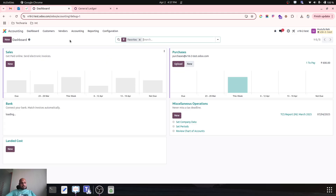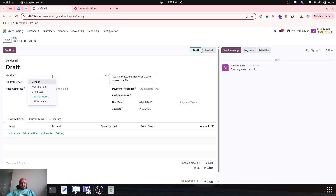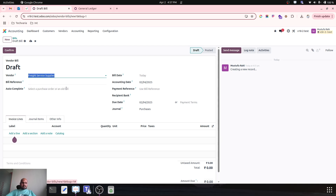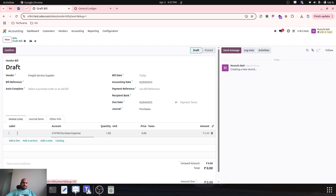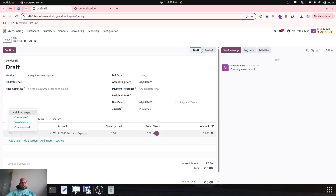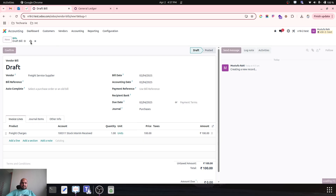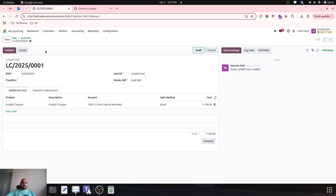Now what I need to do is pass a landed cost. I go to vendor bills directly and create a new vendor bill for my freight service supplier. I use my freight charges product — it will automatically take my account — and I wish to apply 100 rupees of freight charges. I save it and then create a landed cost.